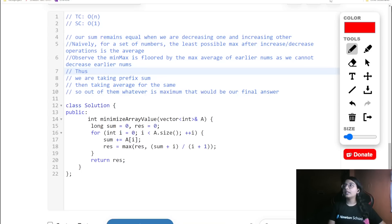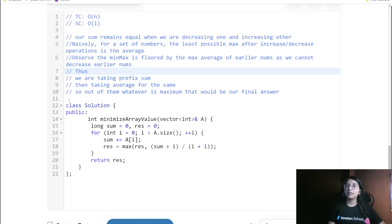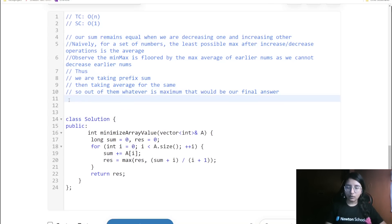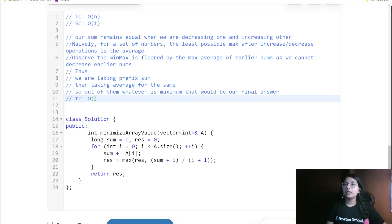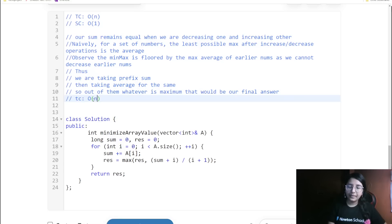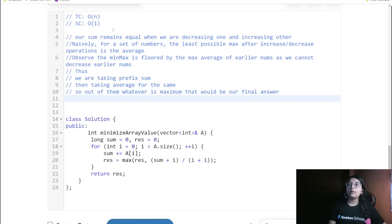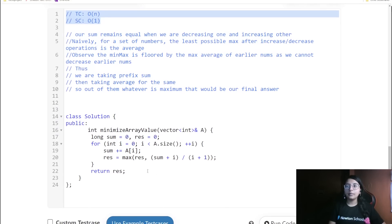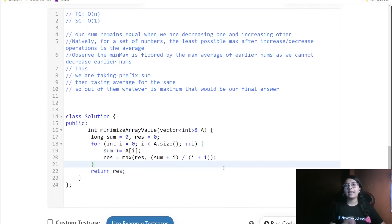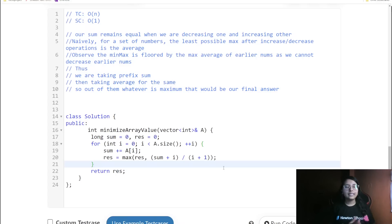The time complexity for this question is O(n), and the space complexity is O(1) since we are not using any extra space. That was all for this particular question. If you liked the explanation, please do like and subscribe to my channel. Thank you.